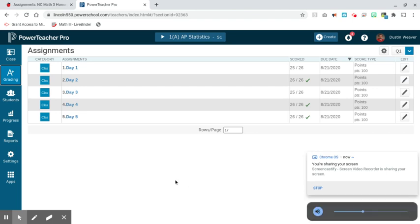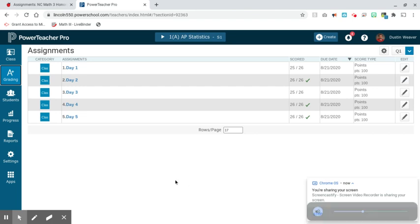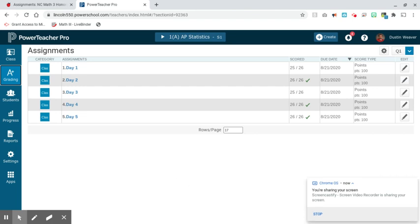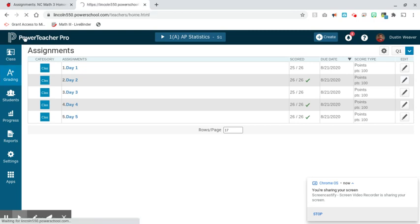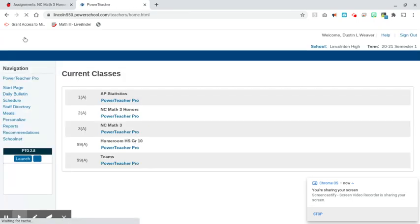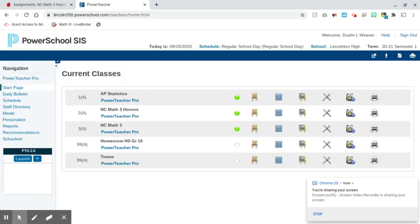This is Dustin Weaver with how to sync your Canvas to PowerSchool so that you can get all your assignments. The first thing I'm going to do is go into PowerSchool, go into PowerTeacher Pro, and I'm going to look at this class, Math 3 Honors, right here.